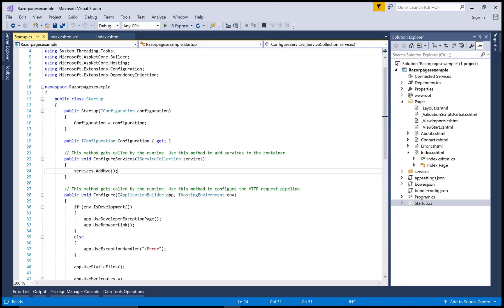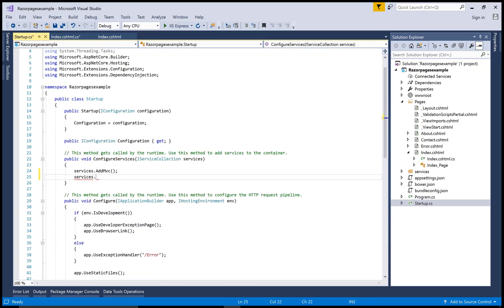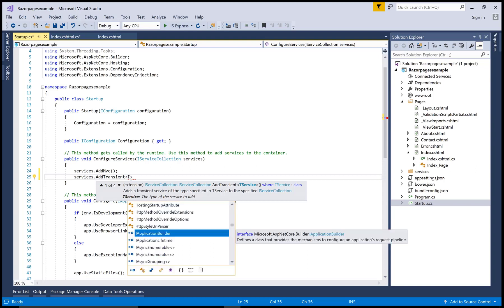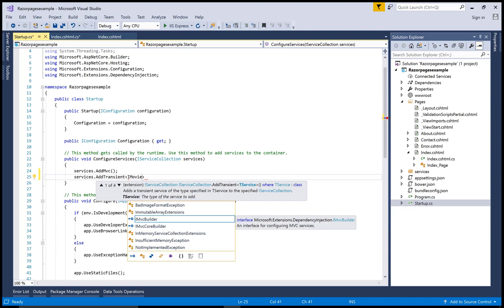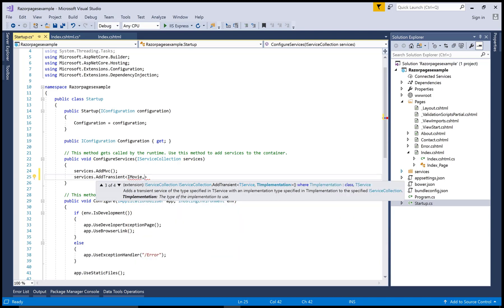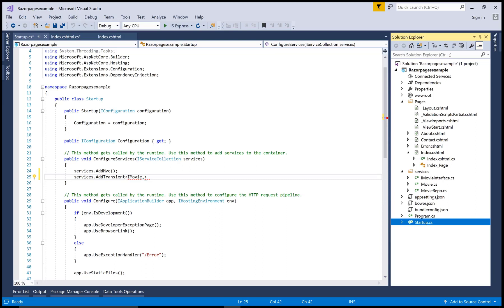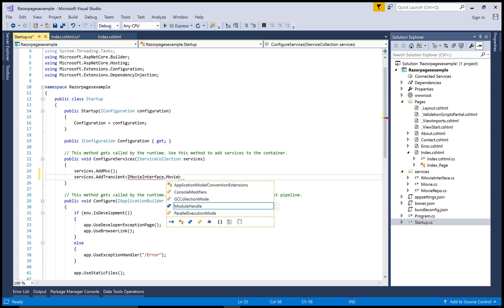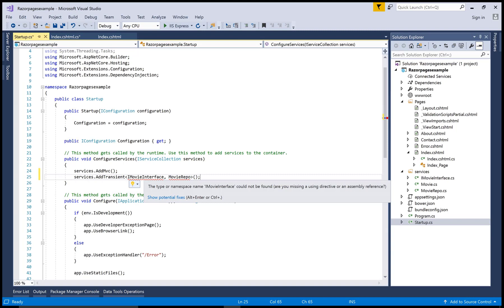Before completing the Index model class, open your Startup.cs file to configure dependency injection. In the ConfigureServices method, add a transient or scoped registration. Register IMovie interface mapped to MovieRepo — so IMovieInterface maps to MovieRepository in the Services folder. Resolve the required using statements.